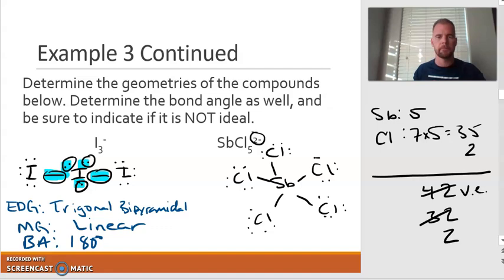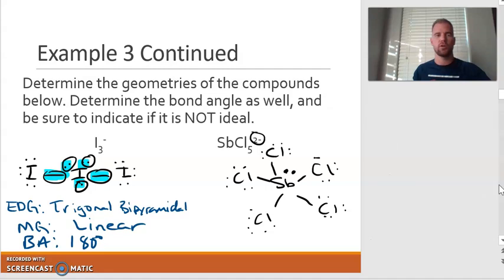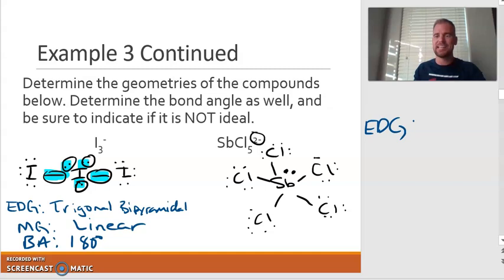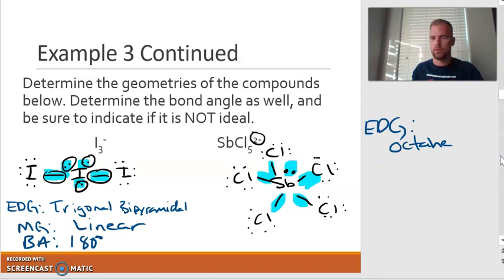So I have two electrons left over, so we put them on the central atom. You see how important it is to draw the Lewis dot structure. If you had not drawn the Lewis dot structure, how would you have known that there was a lone pair on the central atom? You wouldn't have. You would have made the incorrect assumption — oh, there's five chlorines, so it must be five electron domains, trigonal bipyramidal. By drawing the Lewis dot structure, I can see that there are actually six electron domains: five of them are bonds and one is a lone pair. So that is going to give me the octahedral electron domain geometry.